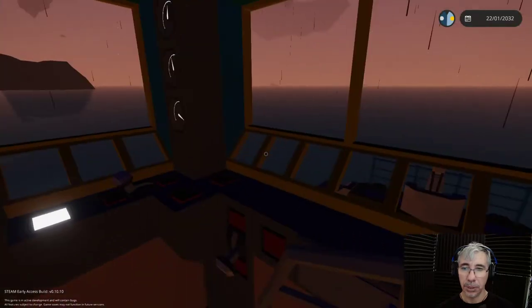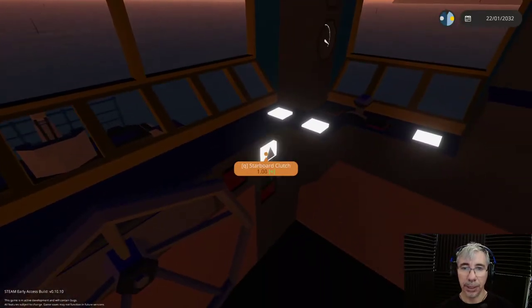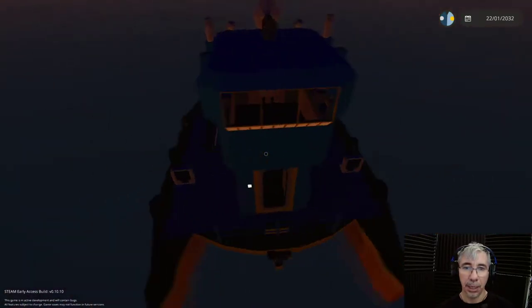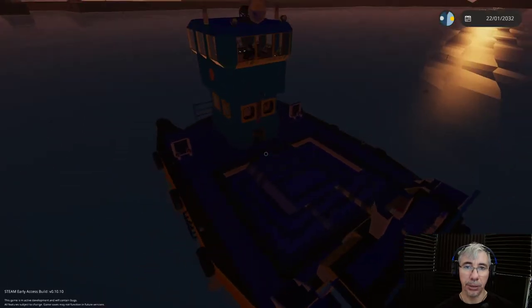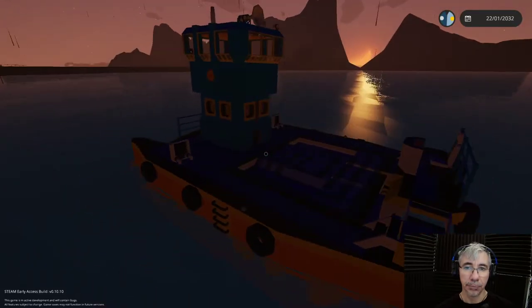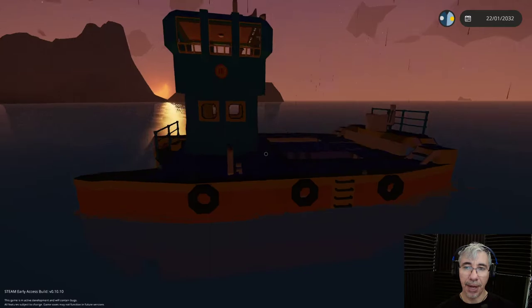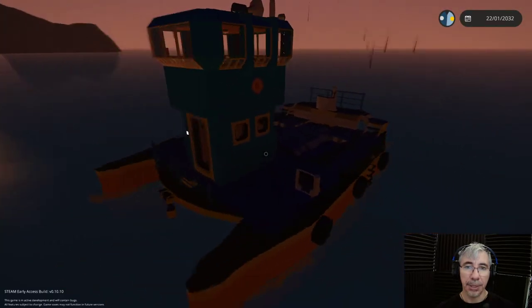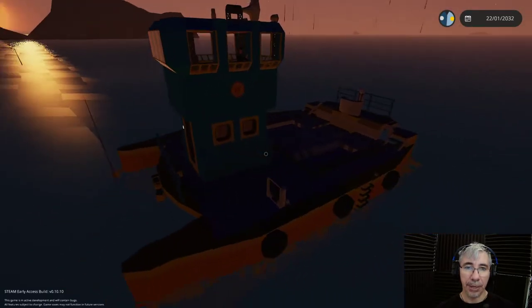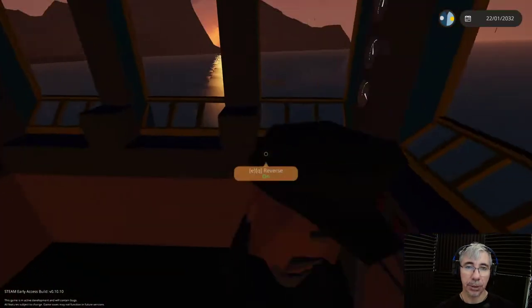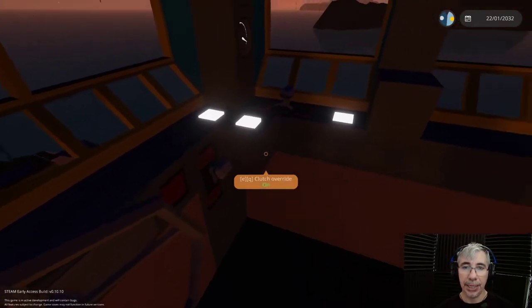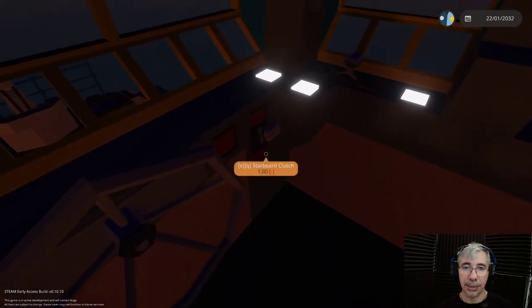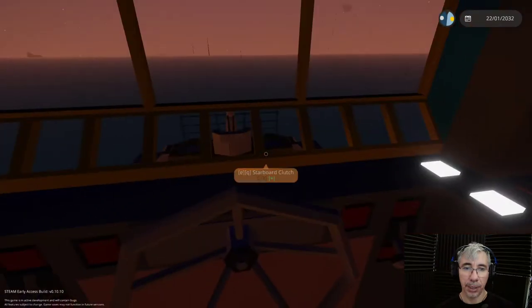So this is one thing about the clutch, how you can use the clutch, one of the benefits. But there's another benefit to the clutch. Let's apply the forward again.